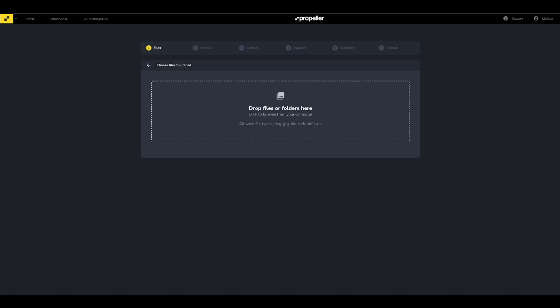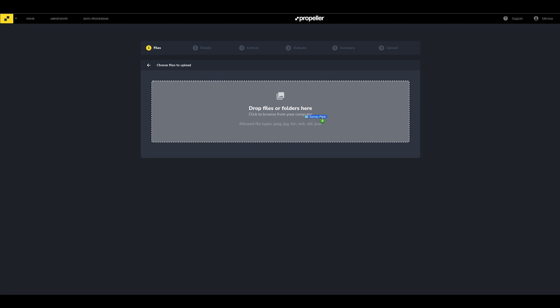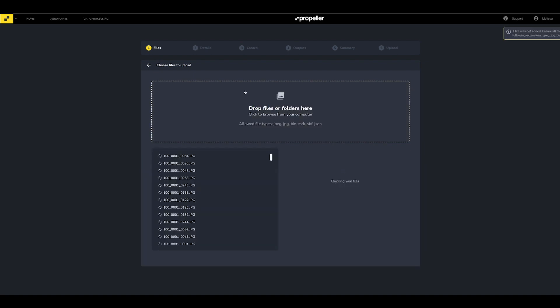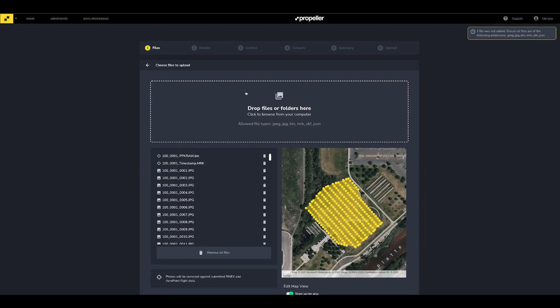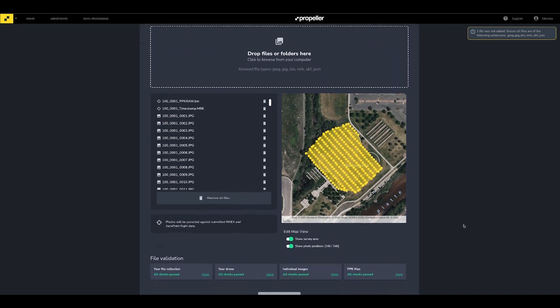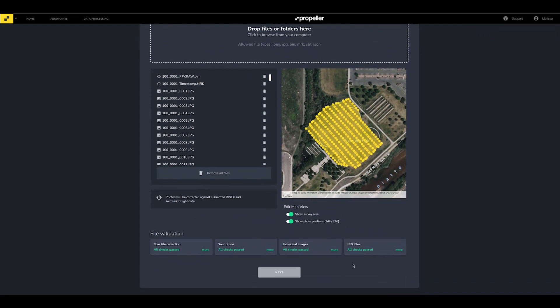Drag and drop the folder you imported onto the computer from the SD card. After all the files load, scroll down and make sure the file validation checks have passed. Click Next after verifying.